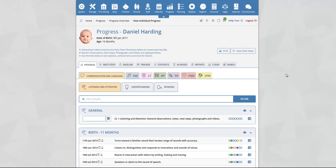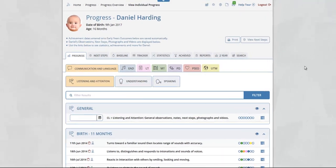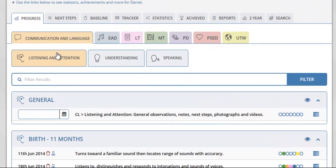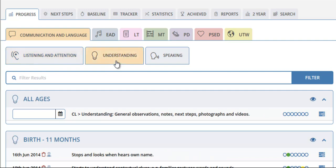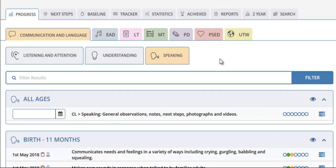On this page you will be taken to the area of learning that you selected — in this example, CL: communication and language. To switch to the different aspects of the area of learning, simply click on the selected tab, for example understanding and speaking. To switch areas of learning, simply click on the area of learning that you would like to jump to.